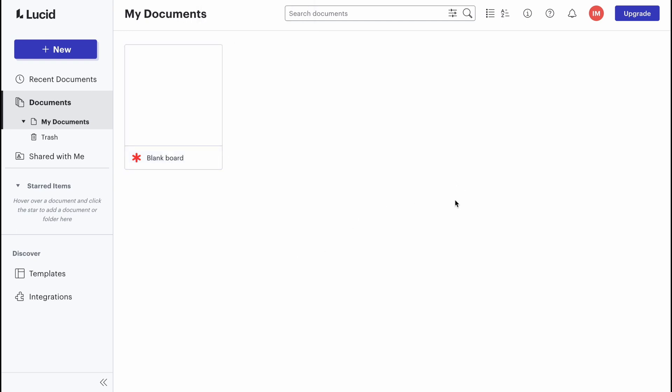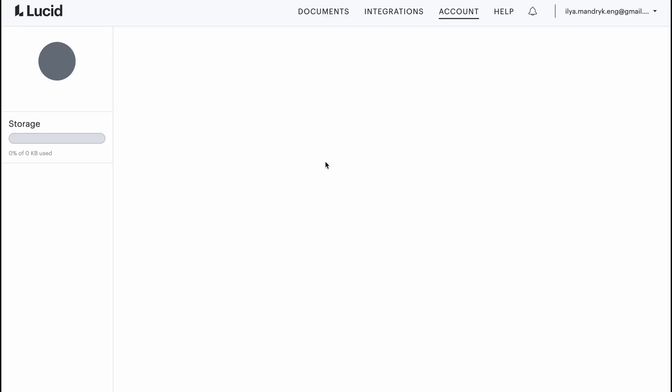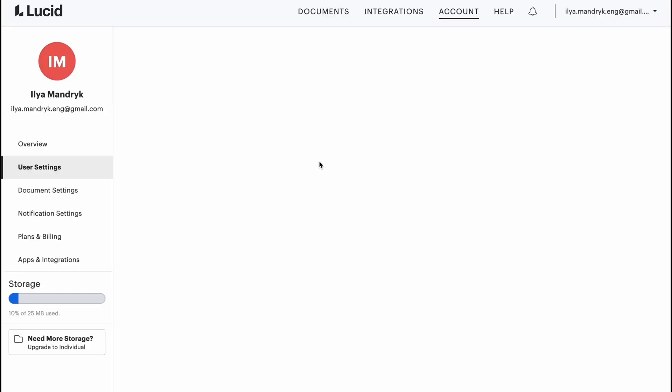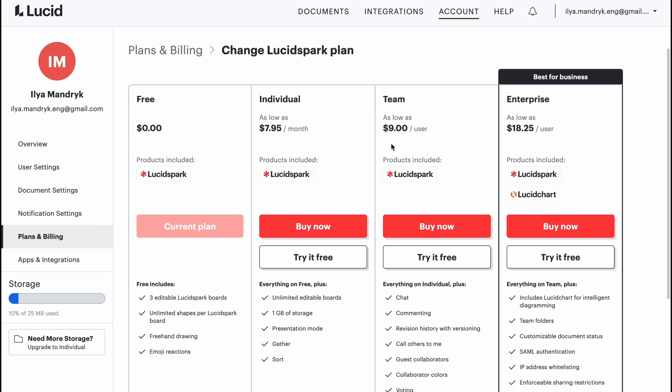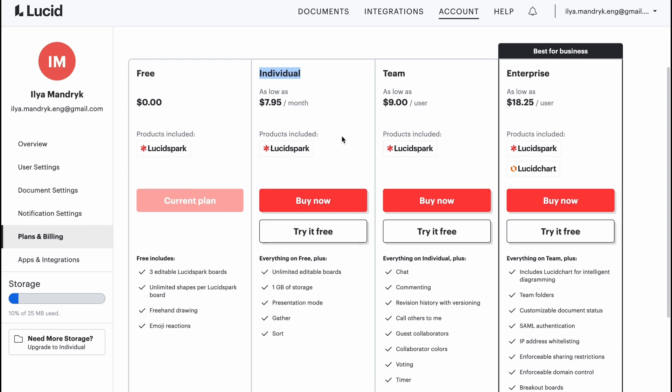These are the main options of LucidSpark, basically just a simple whiteboard. If you're going to discover the paid plans, we can see that there's the individual plan and also team and enterprise.